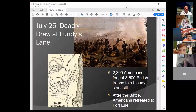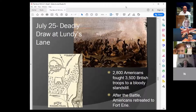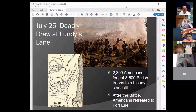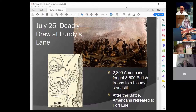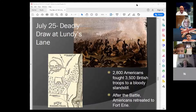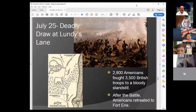The Americans advanced northward toward Fort George but decided they couldn't attack it without heavier artillery. The Navy on Lake Ontario let things down — Admiral Chauncey was cautious and did not come through with the heavier guns. So the Americans withdrew on July 25th. At Lundy's Lane there was a deadly draw — about 2,800 Americans fought 3,500 British troops to a bloody standstill in a battle that lasted long into the night. After the battle, the Americans retreated back down to Fort Erie at the southern end of the Niagara River.